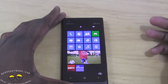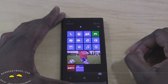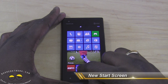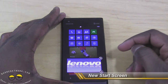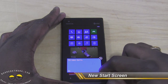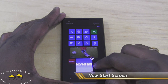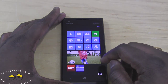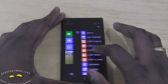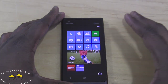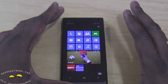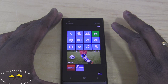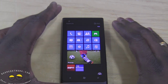The first thing you notice is the new start screen. You can customize your start screen in any way possible: super large, regular size, or ultra small. This new start screen is pretty much the main thing you get with Windows 7.8.